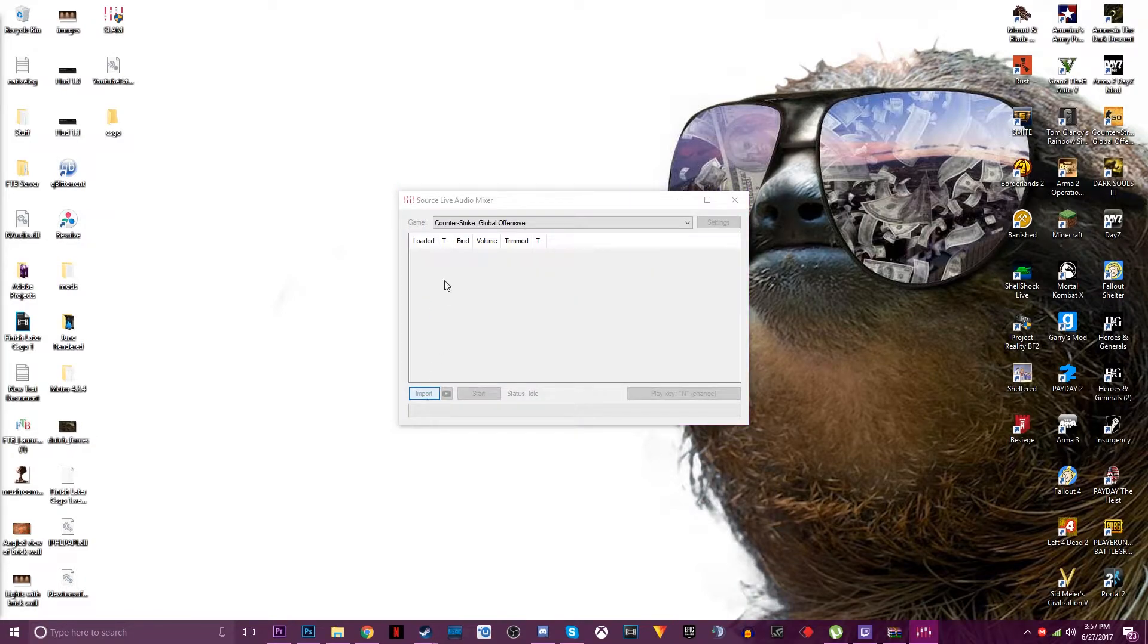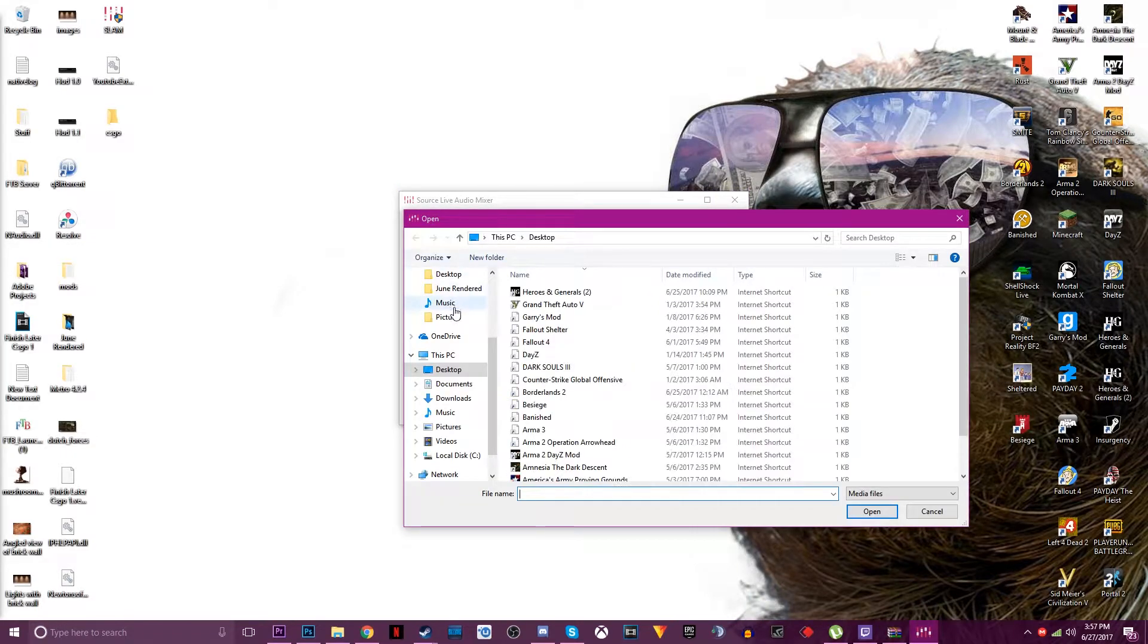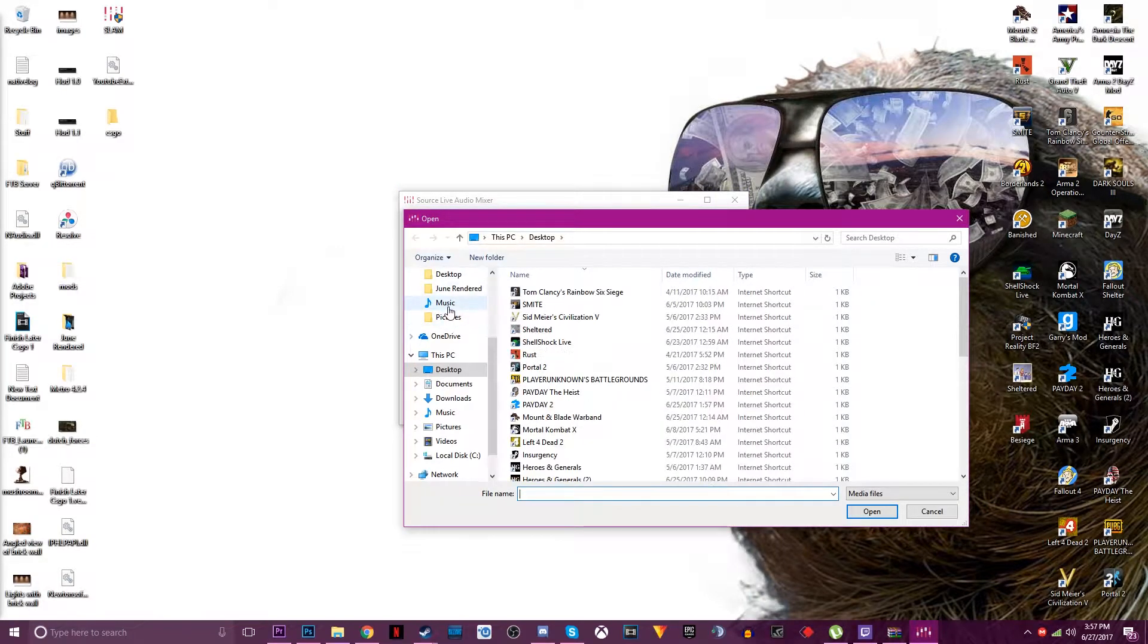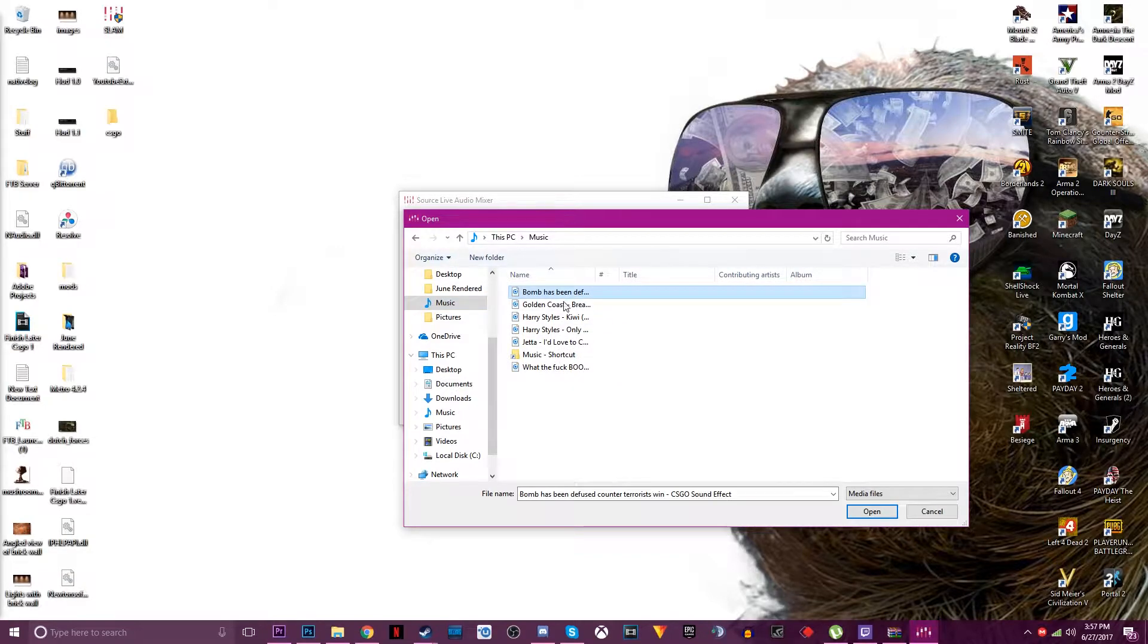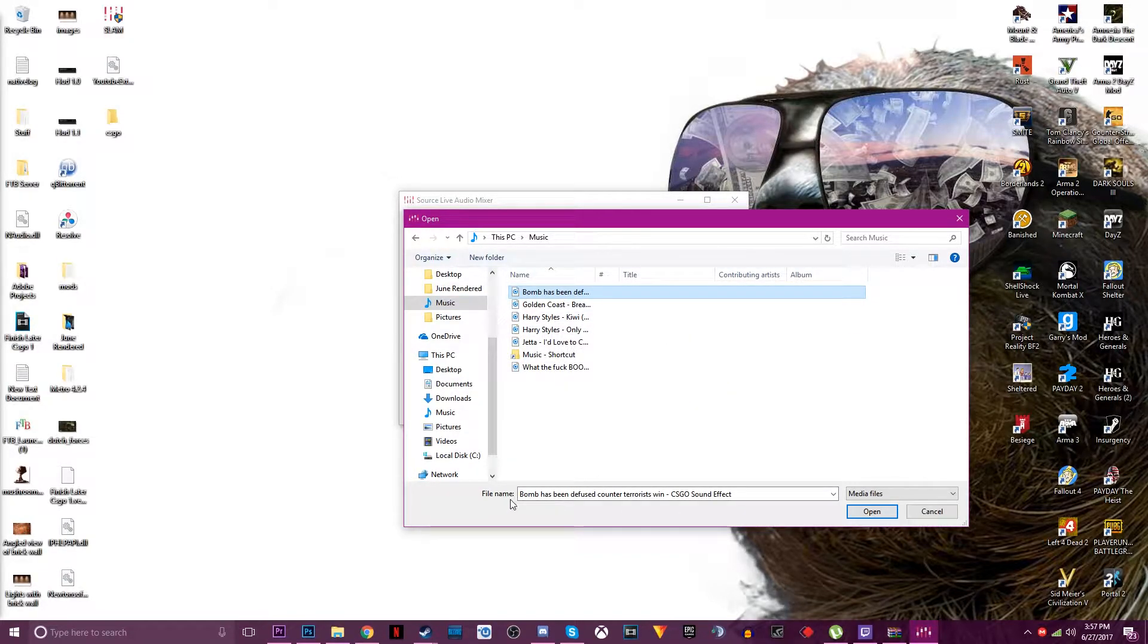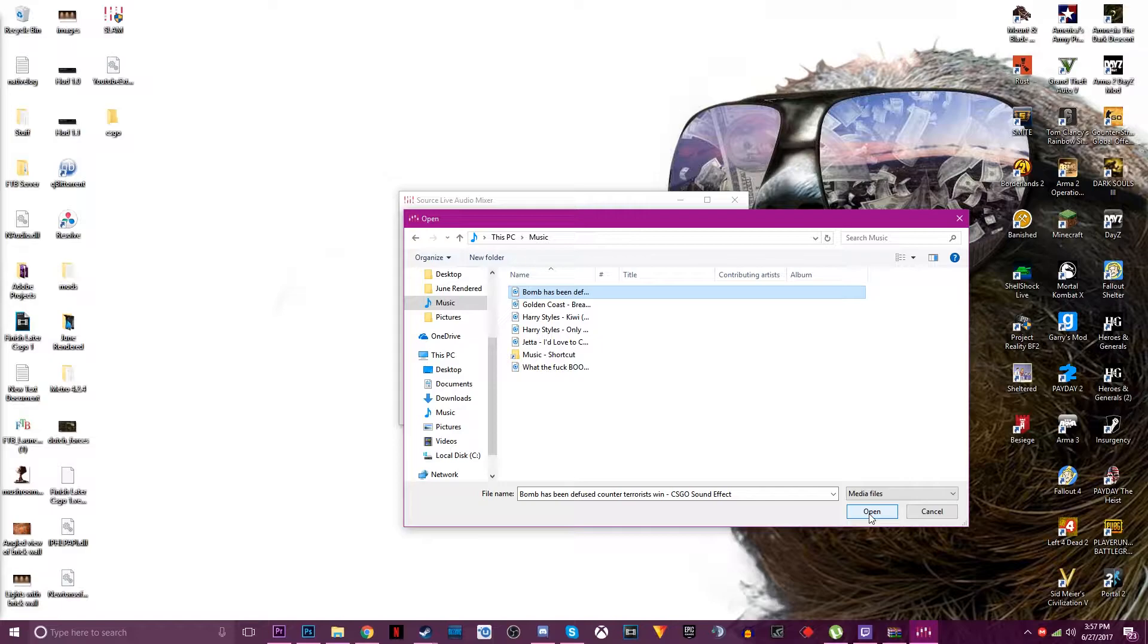After it opens you can either import your own music so you can press import. I got music I guess and I like to use this one because it's the bomb has been defused counter terrorist win sound effect so you can prank your friends with that and it's really funny to do it.